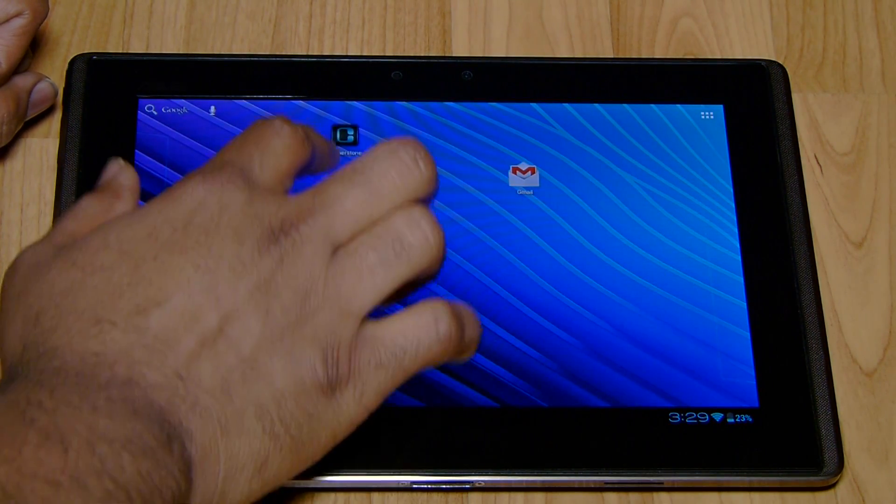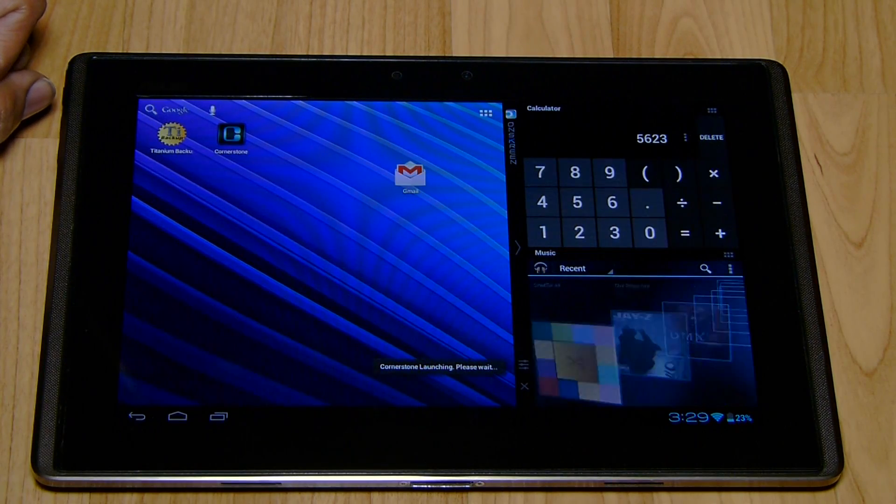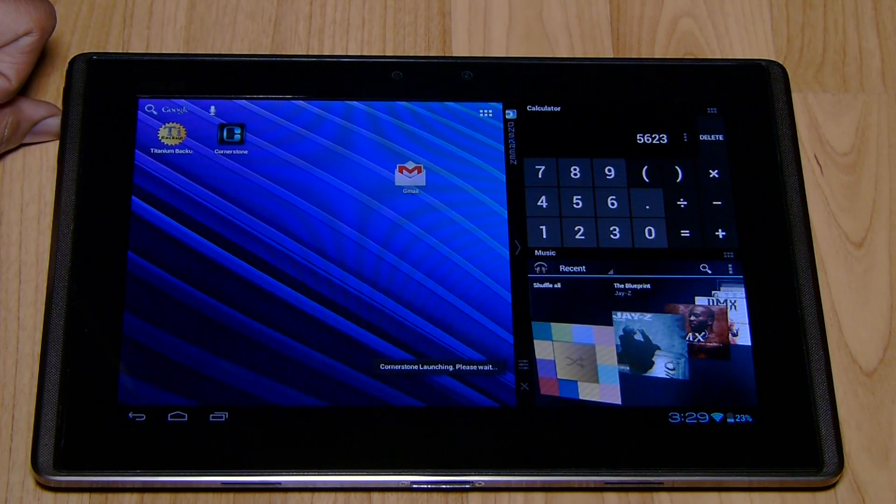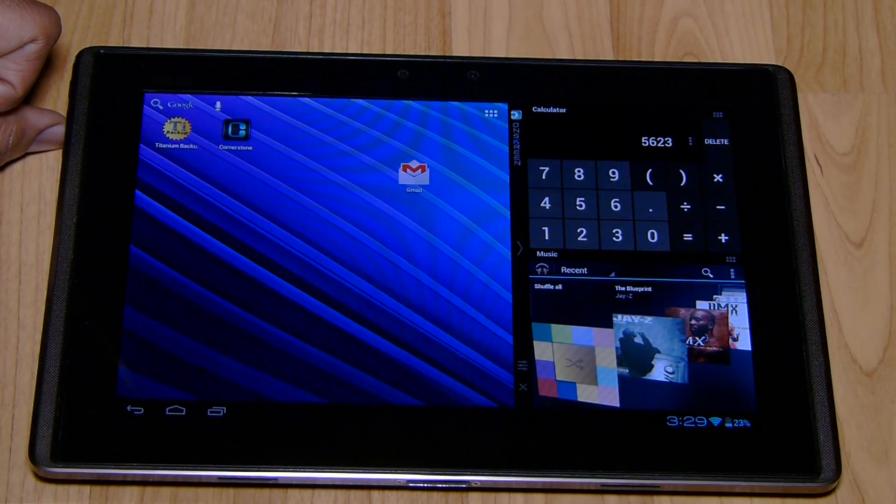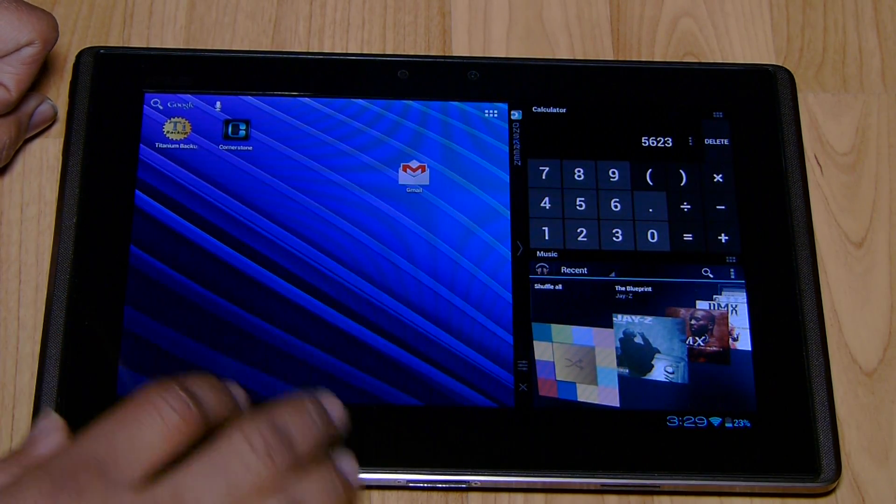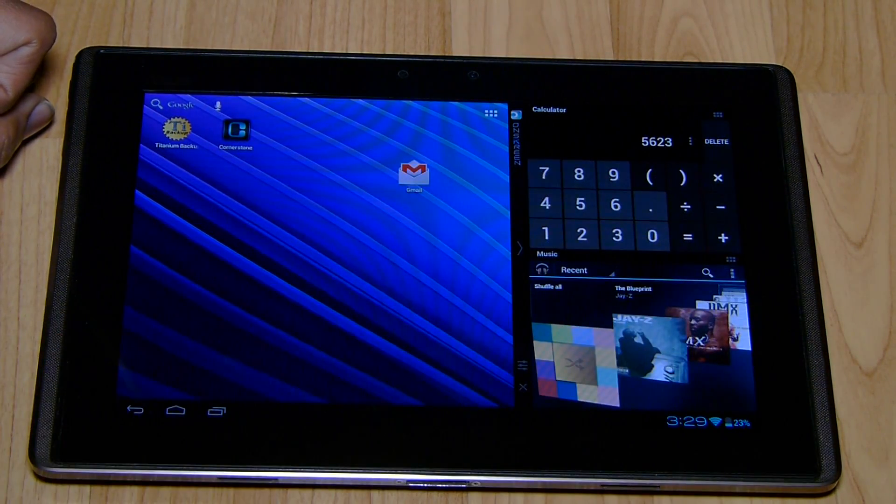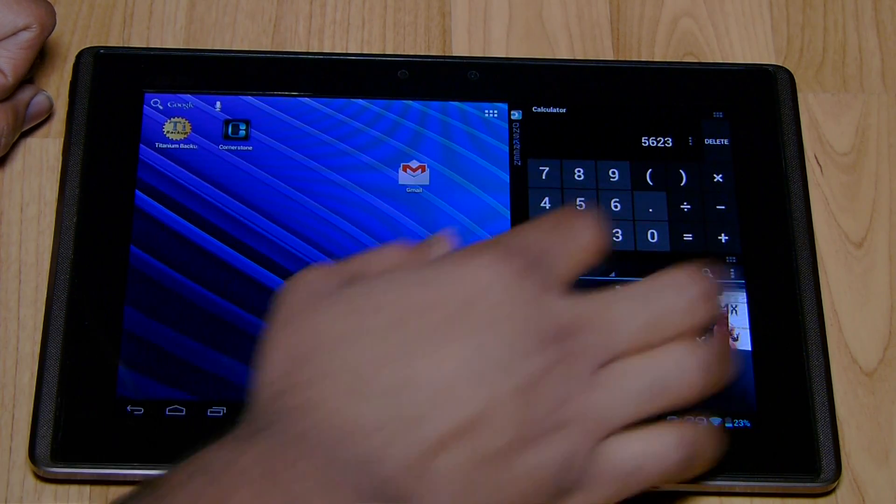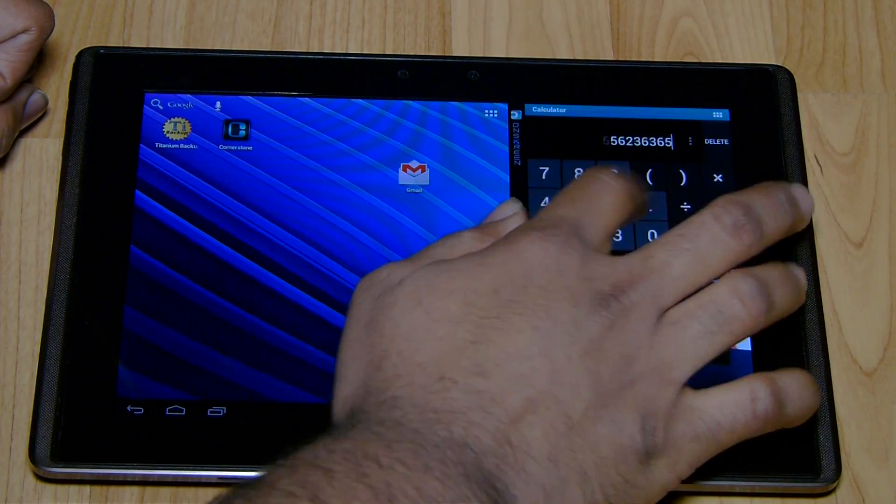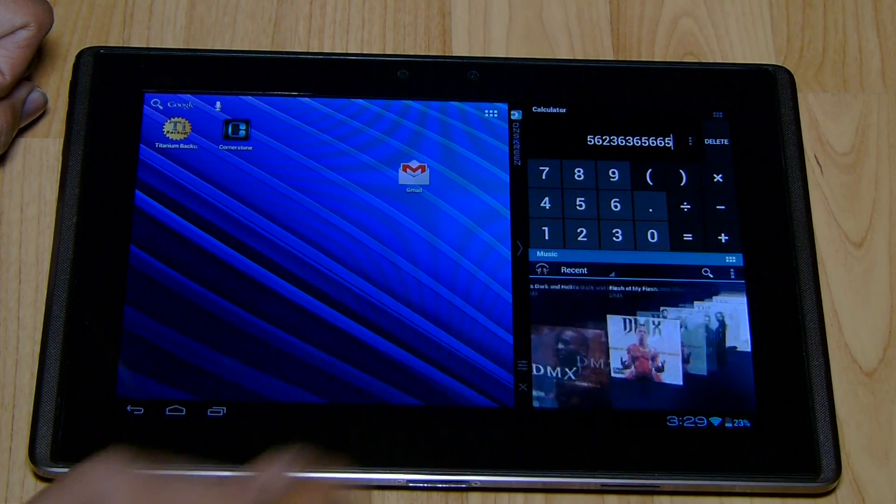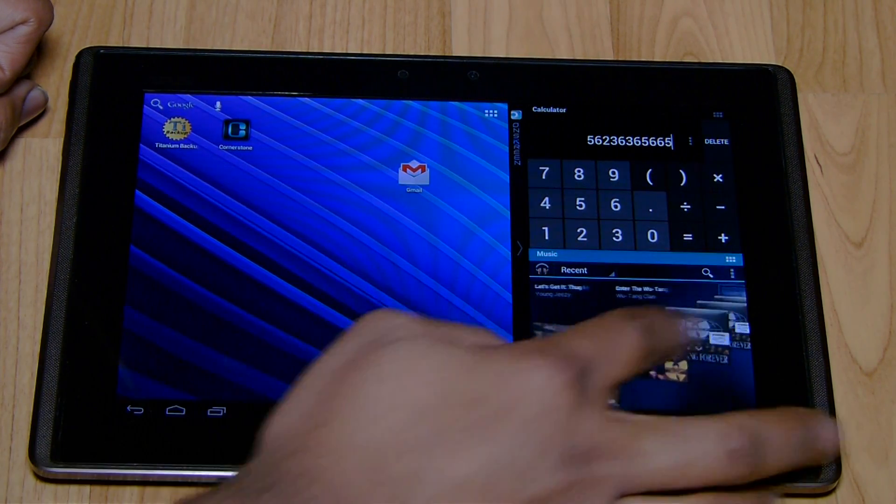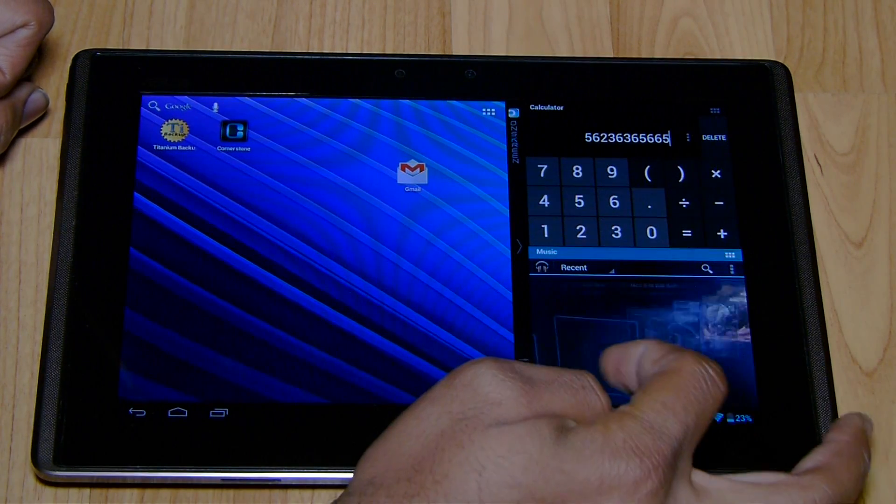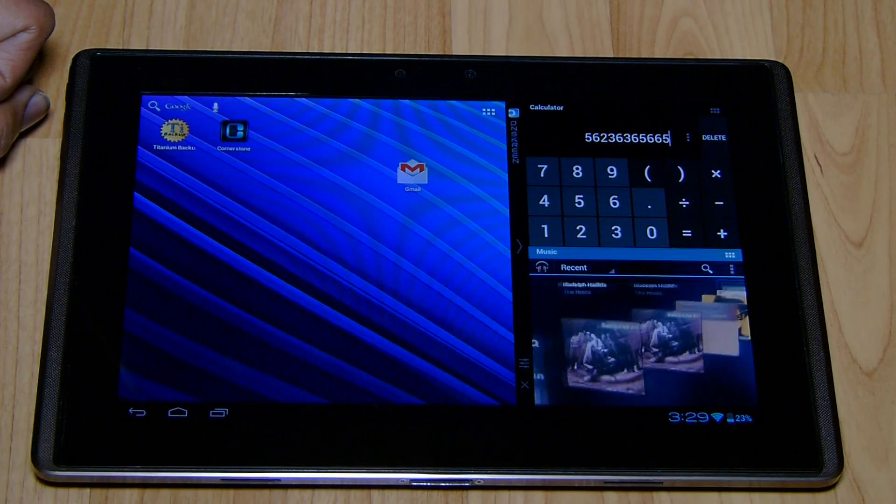So what I'm going to do is go ahead and launch it. And as you see right away, the screen is split into three. You have your main portion and two smaller portions here. It immediately launched the calculator and my music app. As you see, even though the screen is split into three, everything is very, very smooth and fluid.